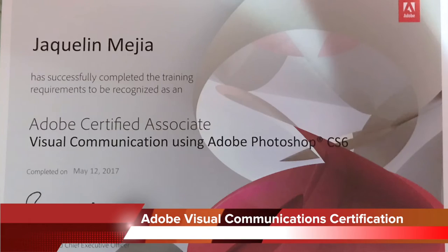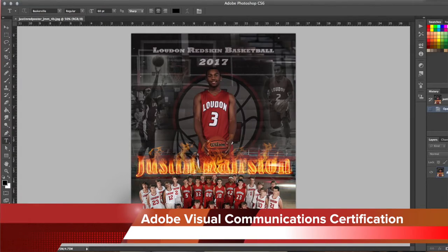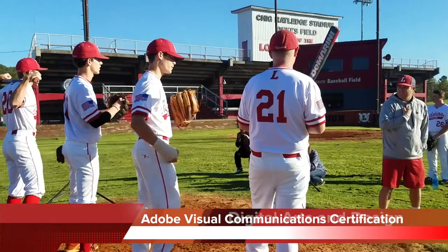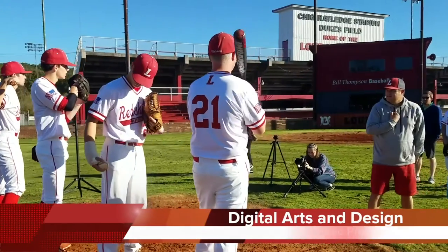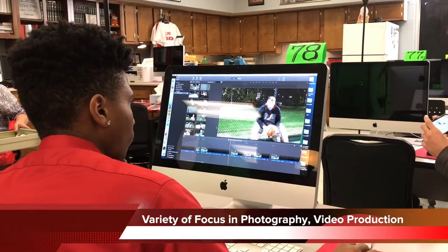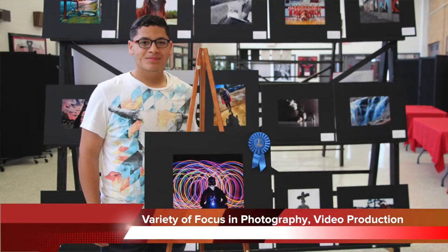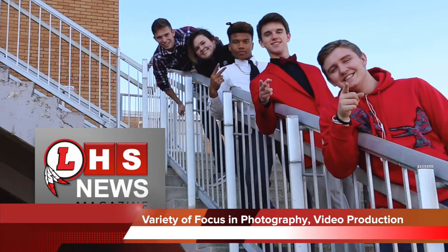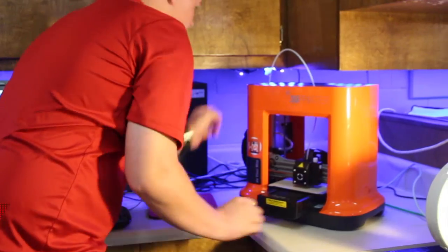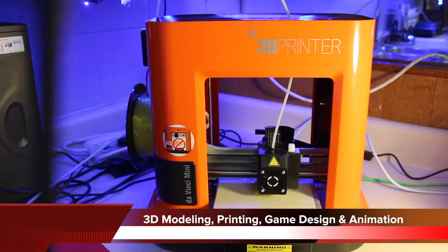I earned my certification as a visual communications designer in Photoshop. The Digital Arts class introduces the basics for the design profession. Since designers have many job options, we learn a little bit about everything.